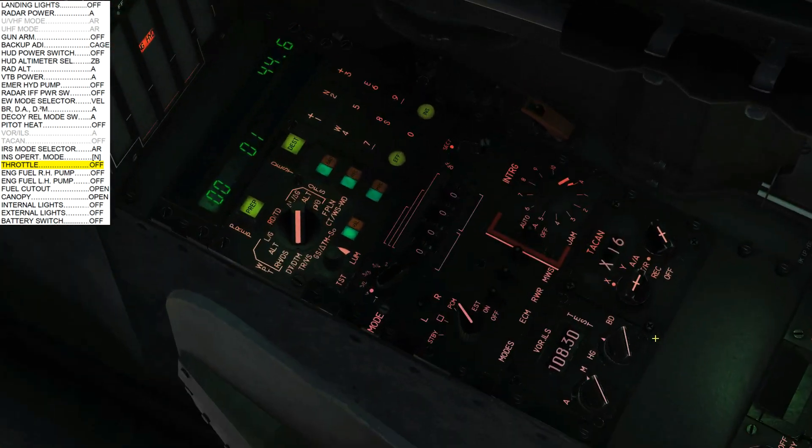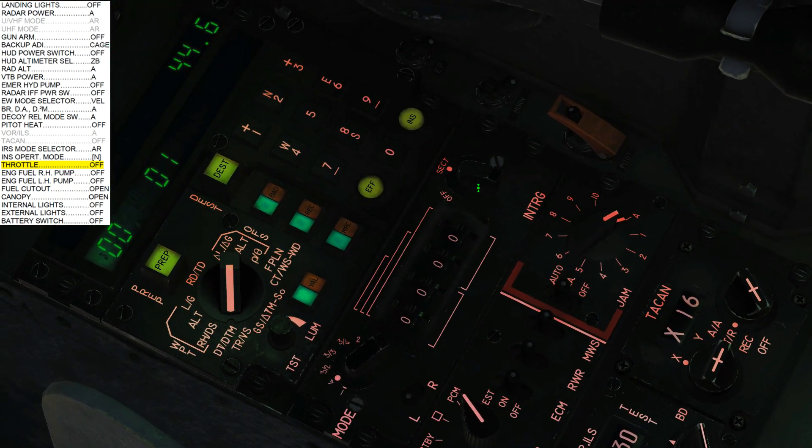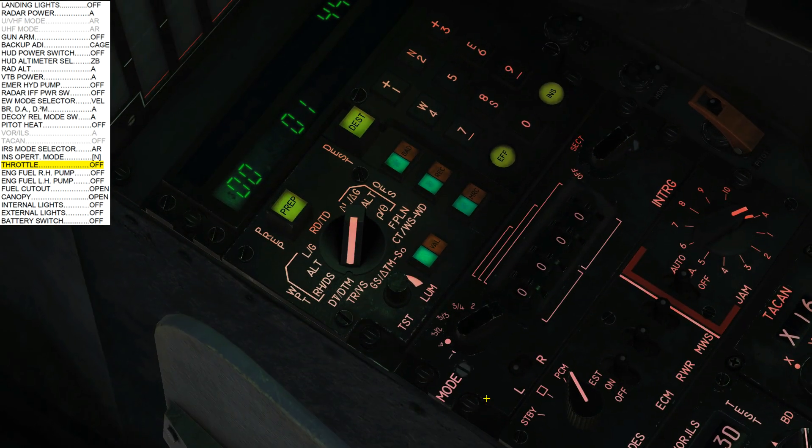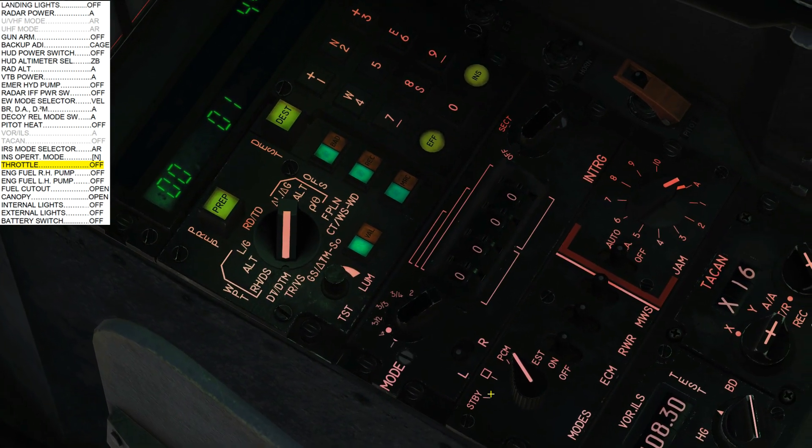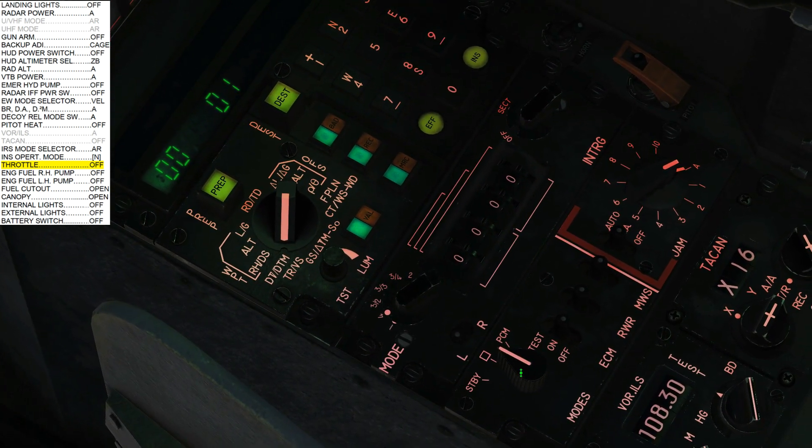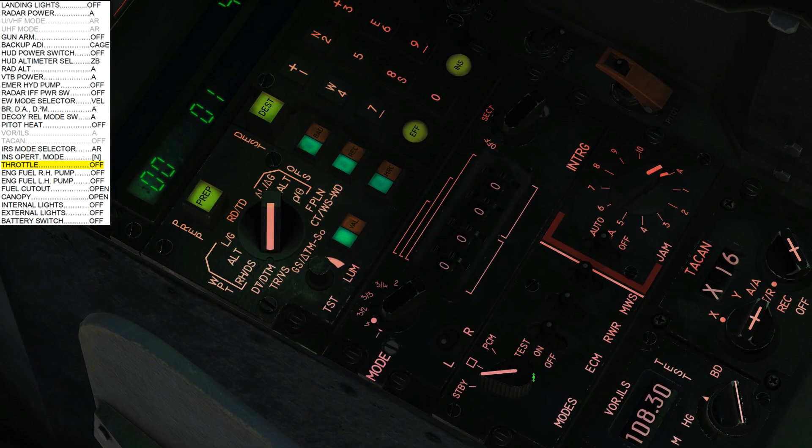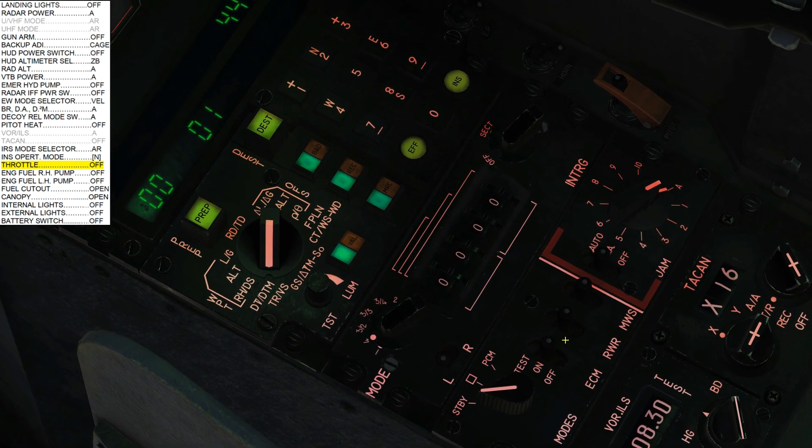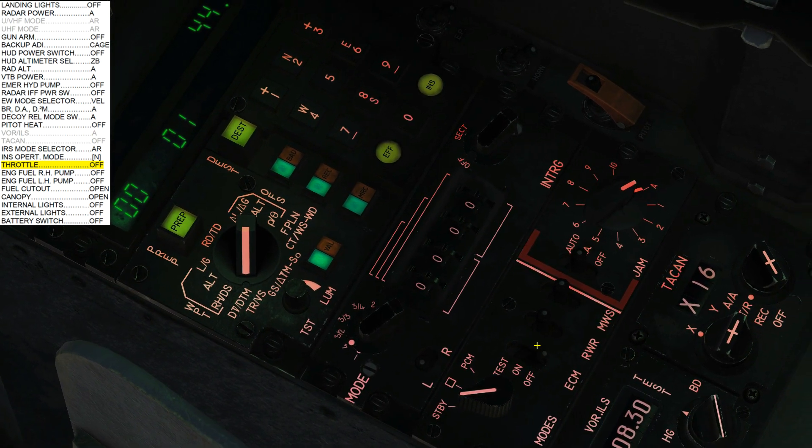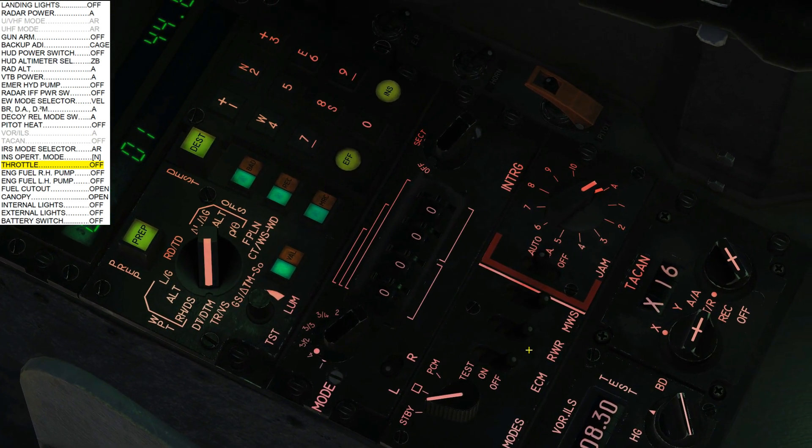Radar IFF power switch off. Next, EW mode selector, shouldn't actually really matter, but we're going to get it to standby. Next, ECM, radar warning receiver, missile warning system, off, off, off.